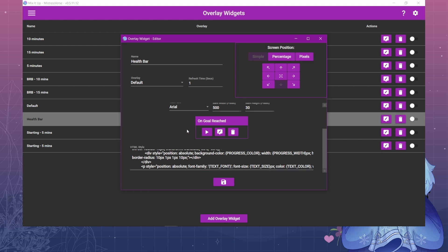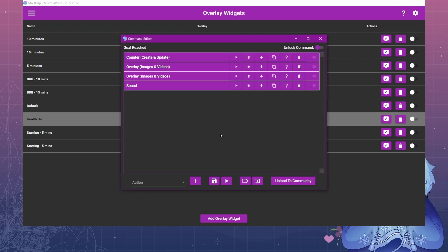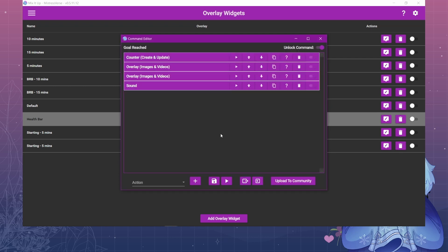And then on goal reach, this area is where you create the commands that you want to go off when the goal is reached if you want something to happen. In my case I wanted the word victory to pop up and then I wanted to have the Final Fantasy sound play.